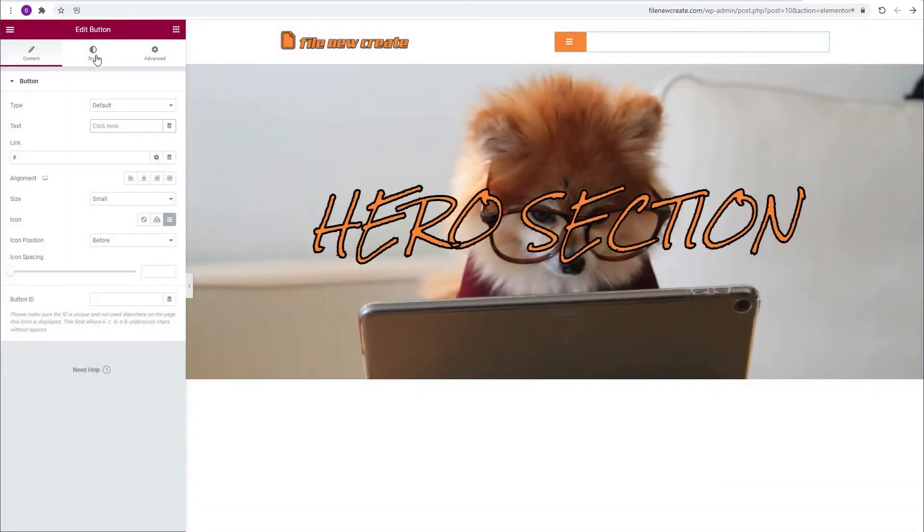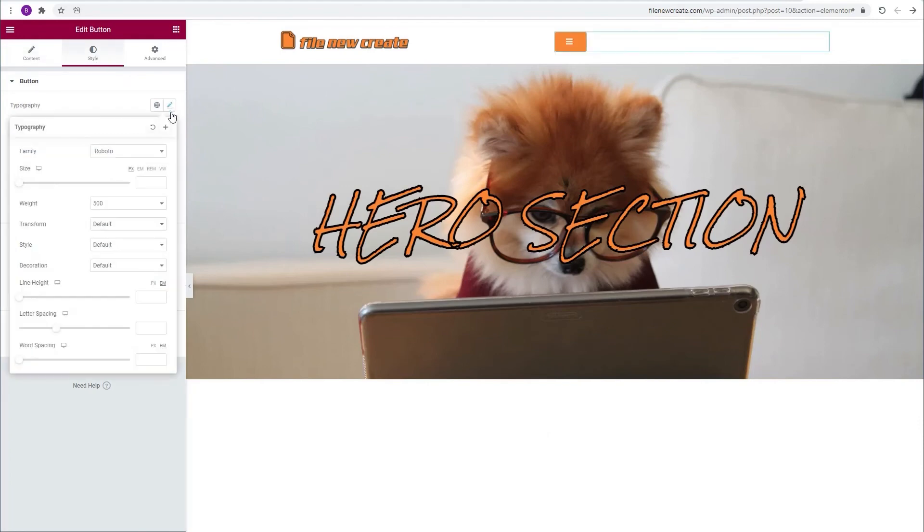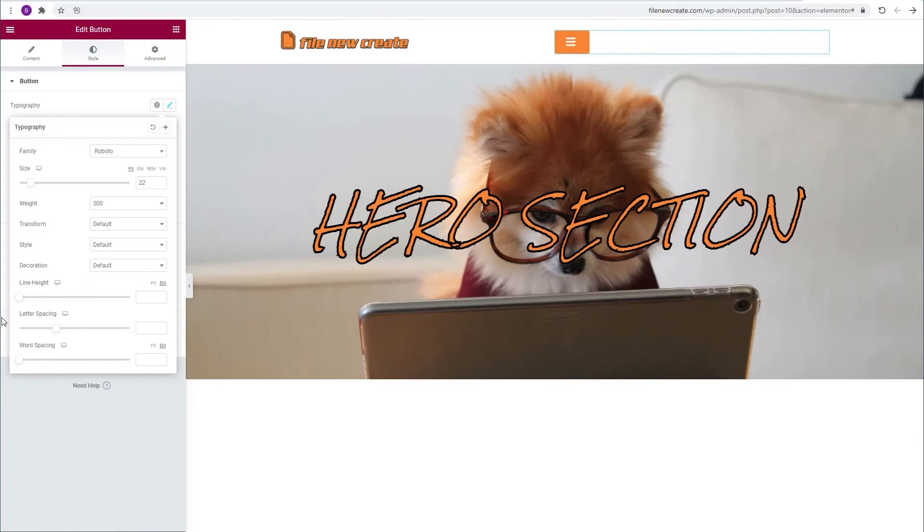We're going to go to the style tab. Typography. And we're going to resize it a little bit. 22 is fine. We're going to go to letter spacing. That's fine also.